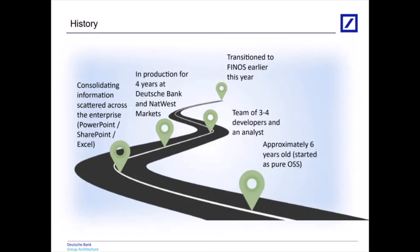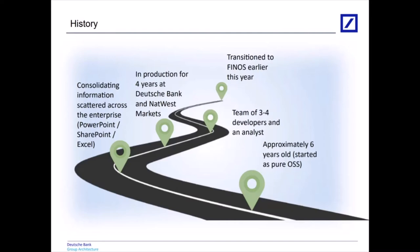Waltz is now around six years old. It started as a purely open source project up on GitHub, so all of the commits are available going back to project inception. Deutsche Bank were a very early adopter and has since become by far the largest single contributor to the codebase. Over that time there's been probably around three to four developers at any one time working on Waltz plus an analyst or two, which has added up to quite a bit of effort over the years.